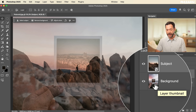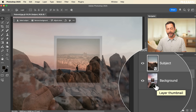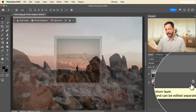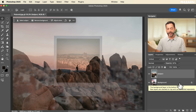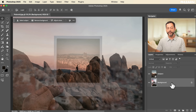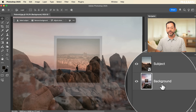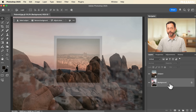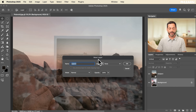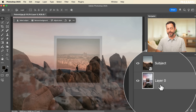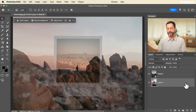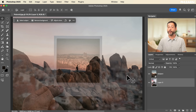You'll also notice the background layer is automatically locked by default, meaning we can't move it. You can always convert a background layer into a regular layer — just double click on it, hit OK, and it becomes Layer Zero with no lock, so you can move your background around if you want.